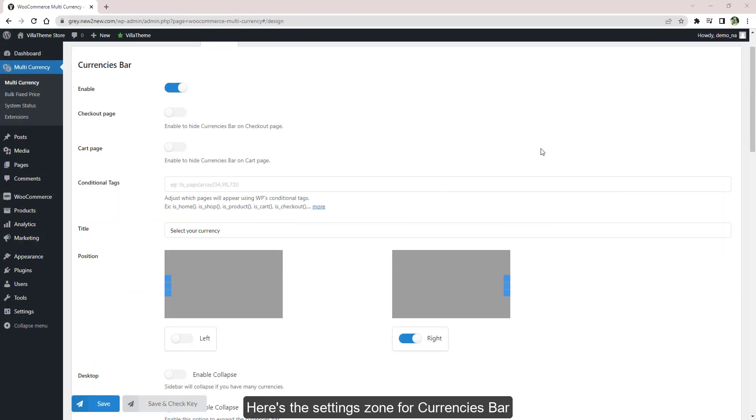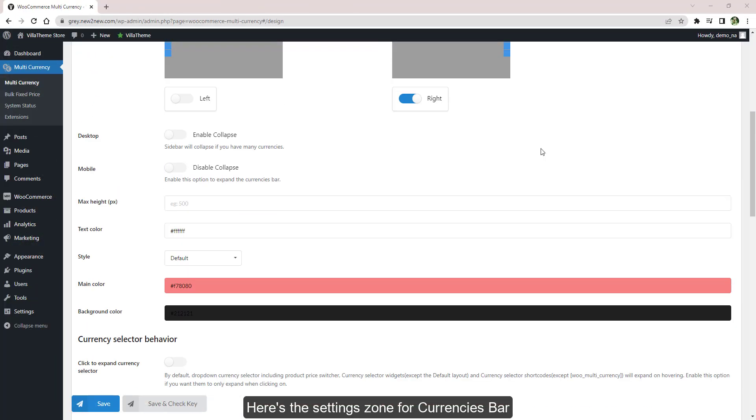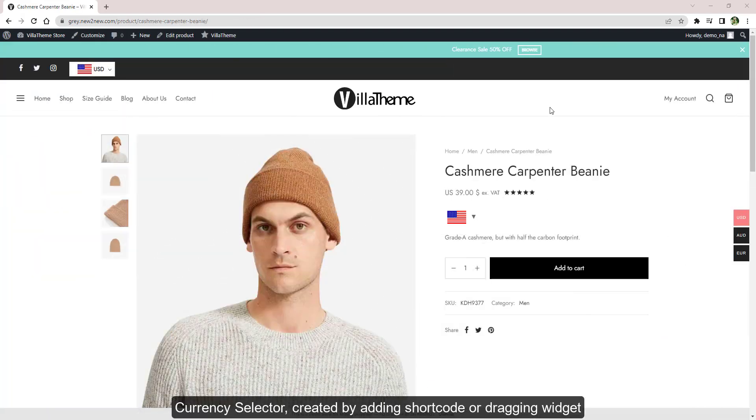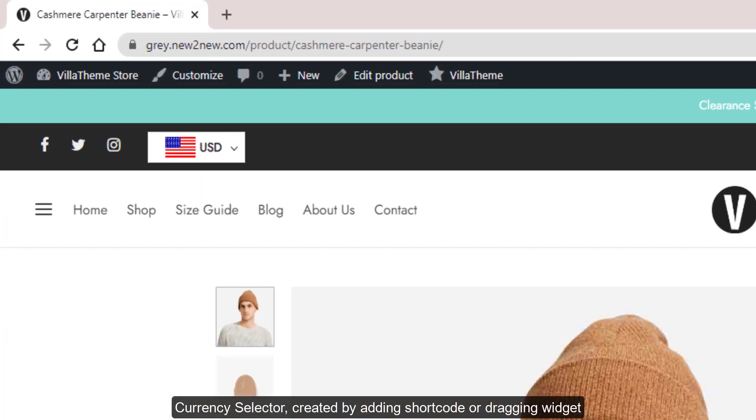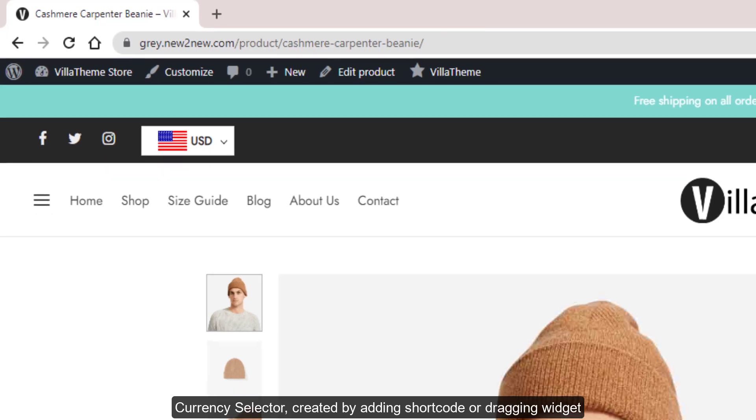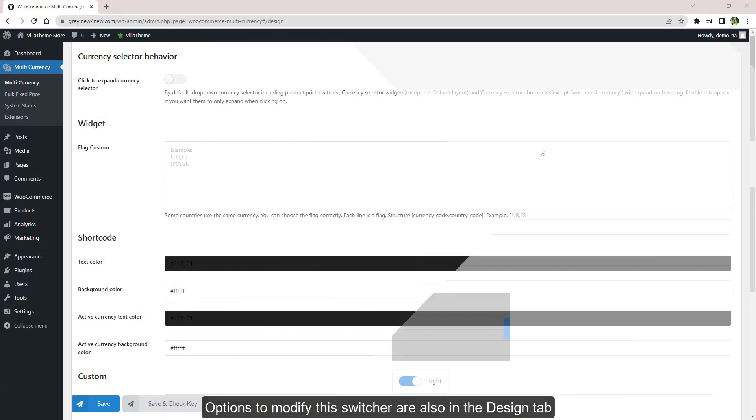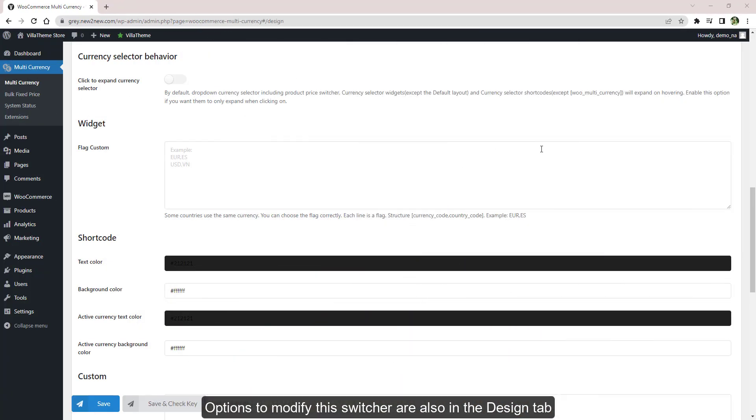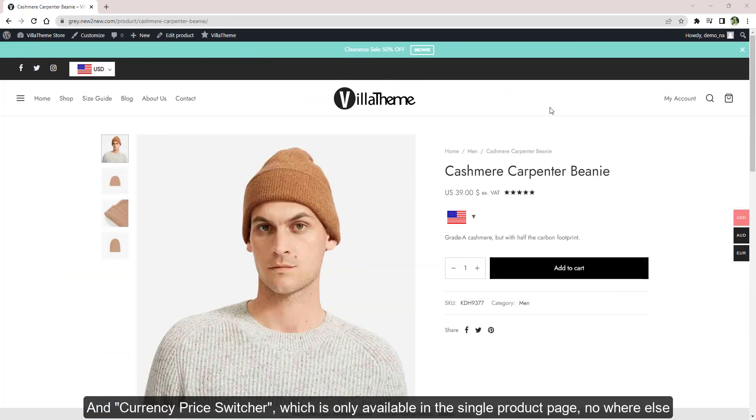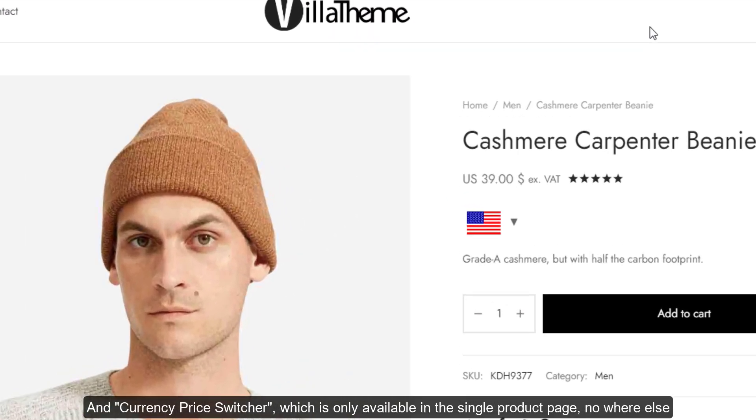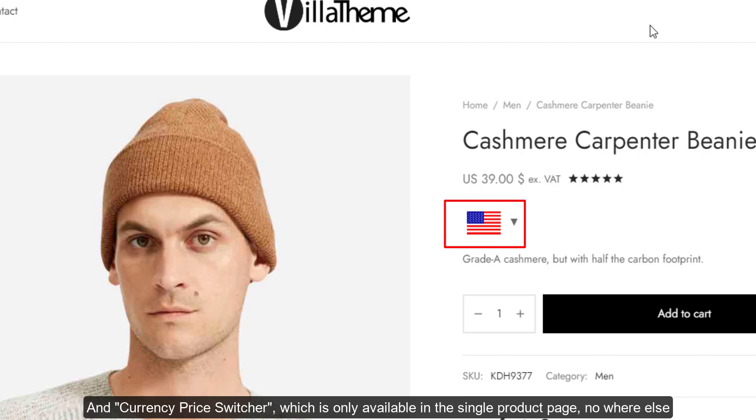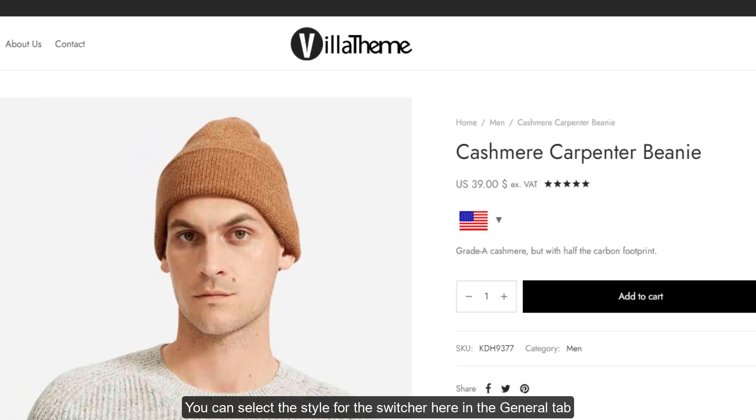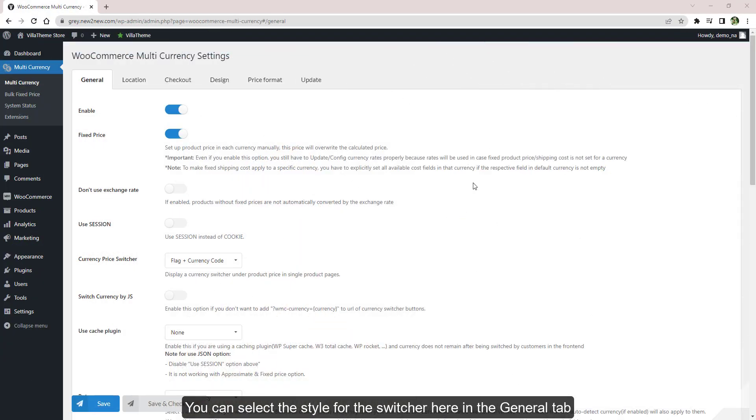Here's the settings zone for currencies bar, currency selector created by adding shortcode or dragging widget. Options to modify this switcher are also in the design tab. And currency price switcher, which is only available in the single product page nowhere else. You can select the style for the switcher here in the general tab.